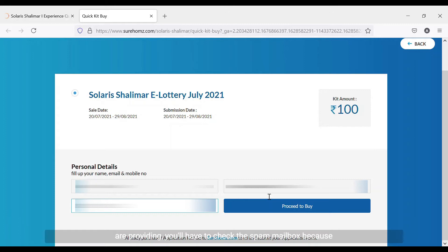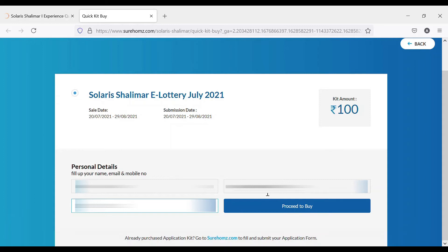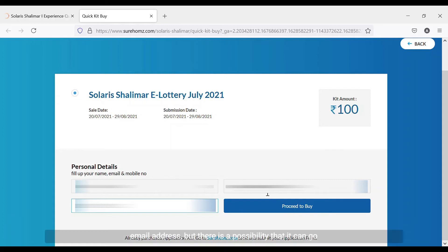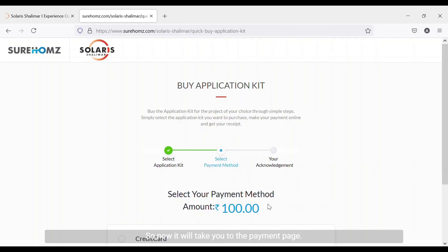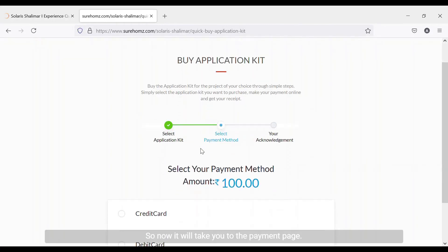You have to ensure that for whichever email address you are providing, you check the spam mailbox, because the application kit confirmation will also be sent to your email address. There is a possibility it can go into your spam mailbox, so please go to your spam mailbox, find the email, and mark it as 'not spam'. This is extremely important.